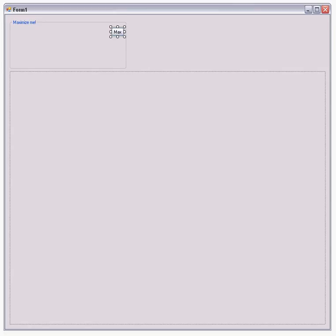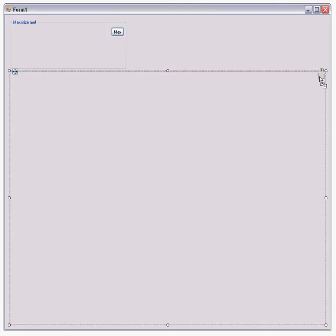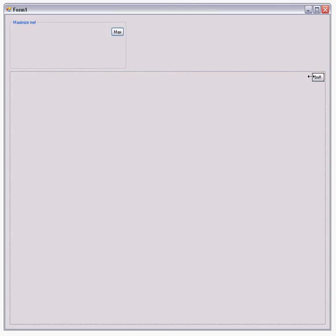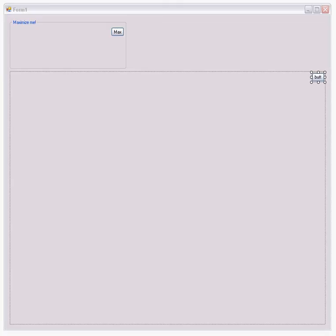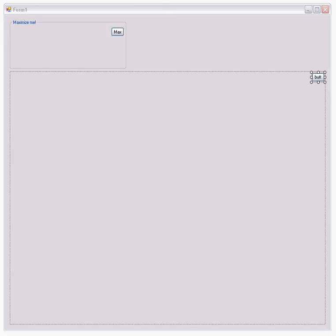Now find another button. This will be the minimize button. Put it there in the panel, make it smaller if you like. In the properties window we're going to change the name to min_button and then the text will be min.